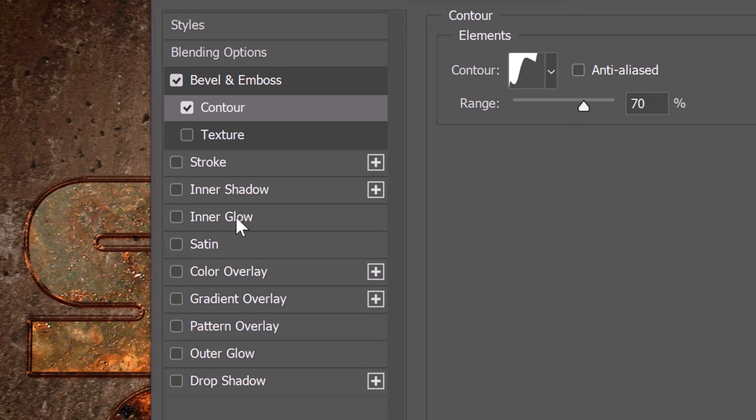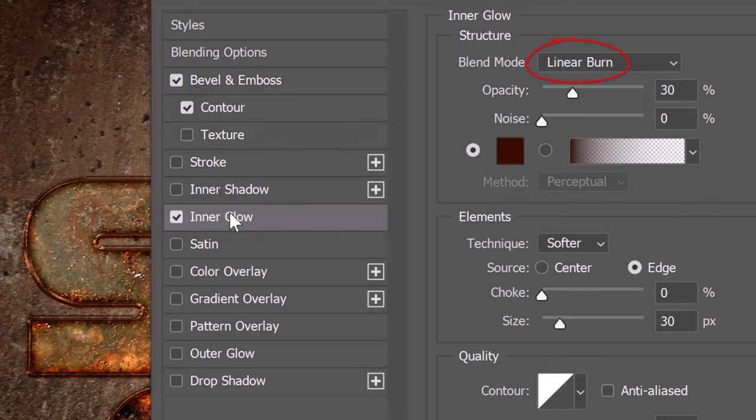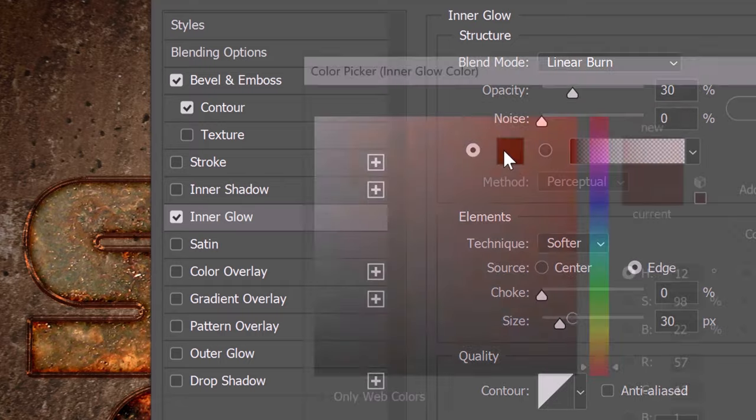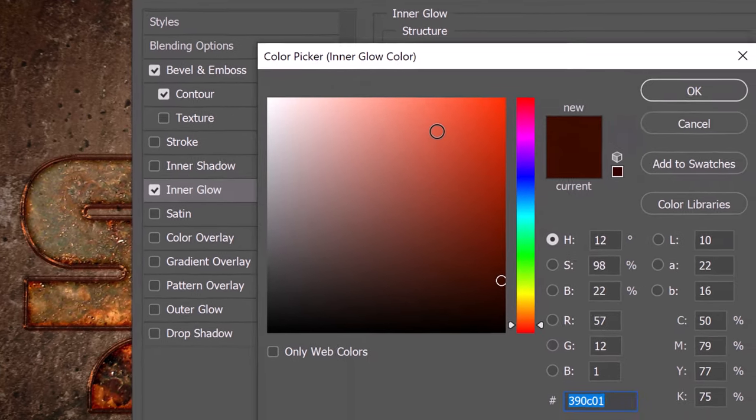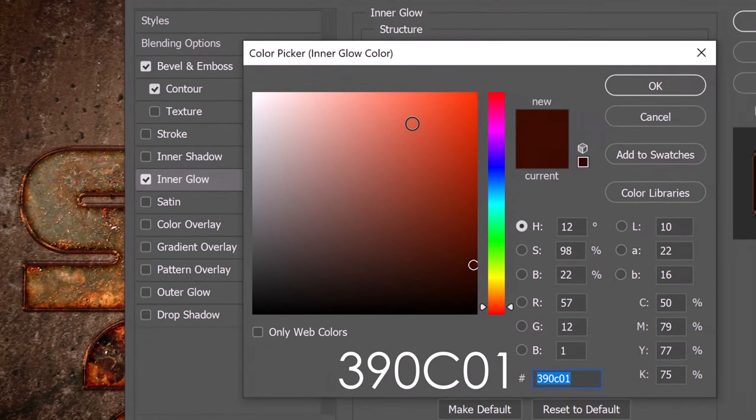Click Inner Glow. The blend mode is Linear Burn. The opacity is 30% and the noise is 90%. For its color, type in 390C01.